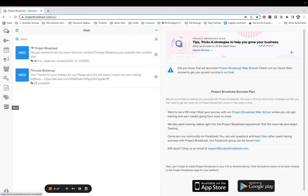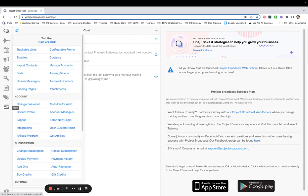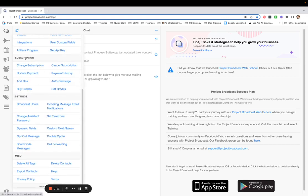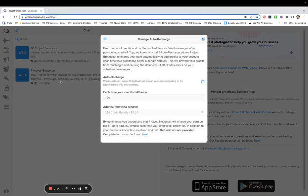If you come over here to the More tab, your three stacked lines, and you come down to the Subscriptions section, you're going to tap on Auto Recharge.